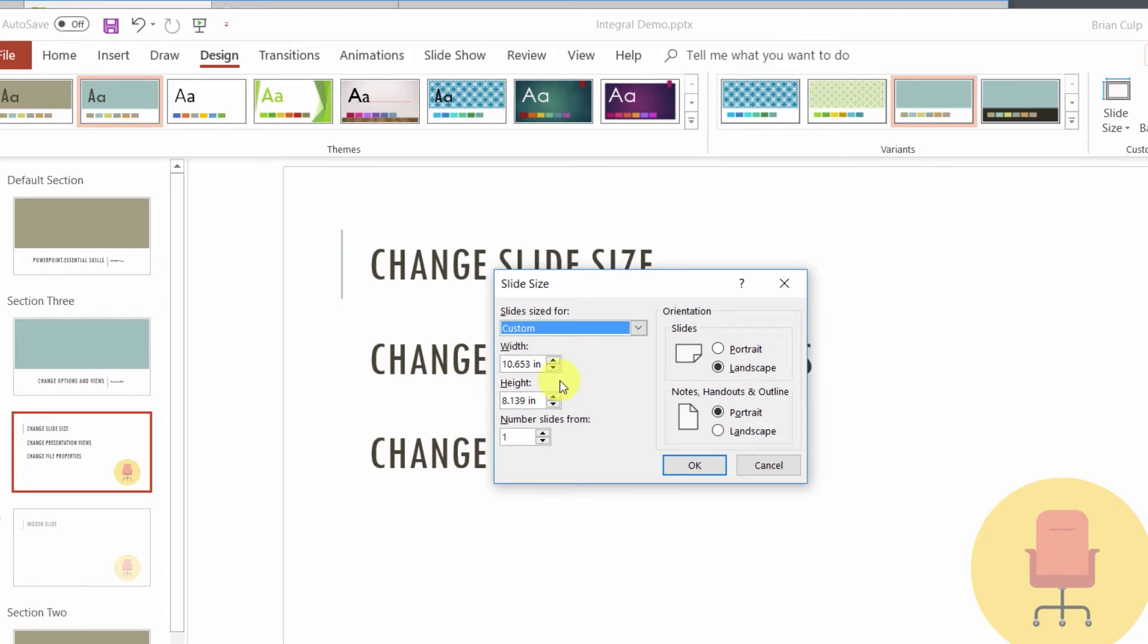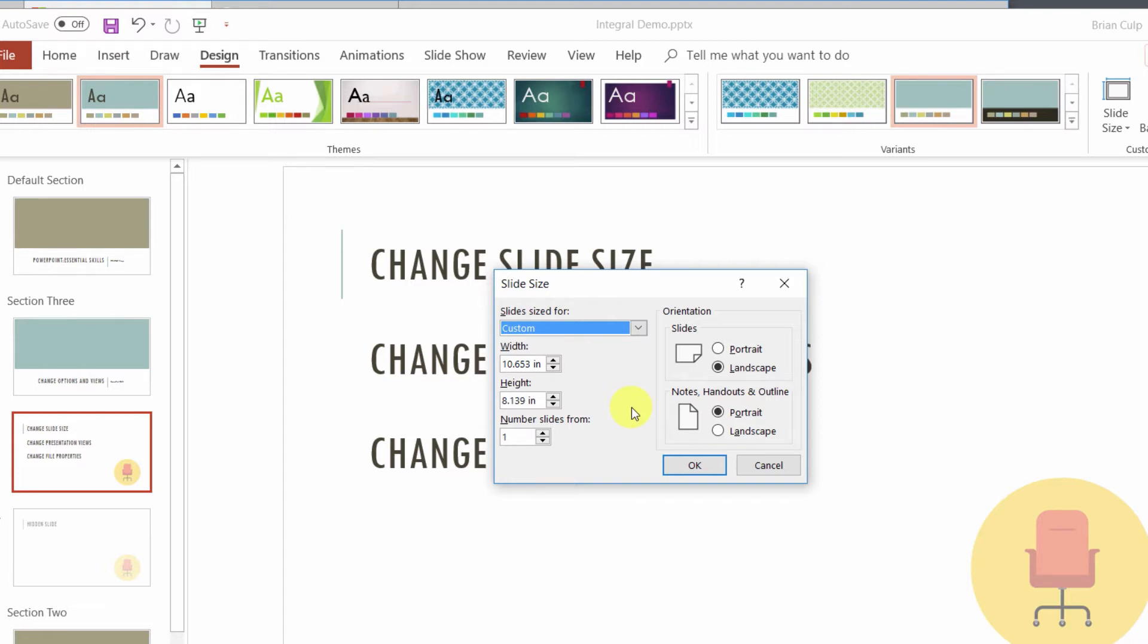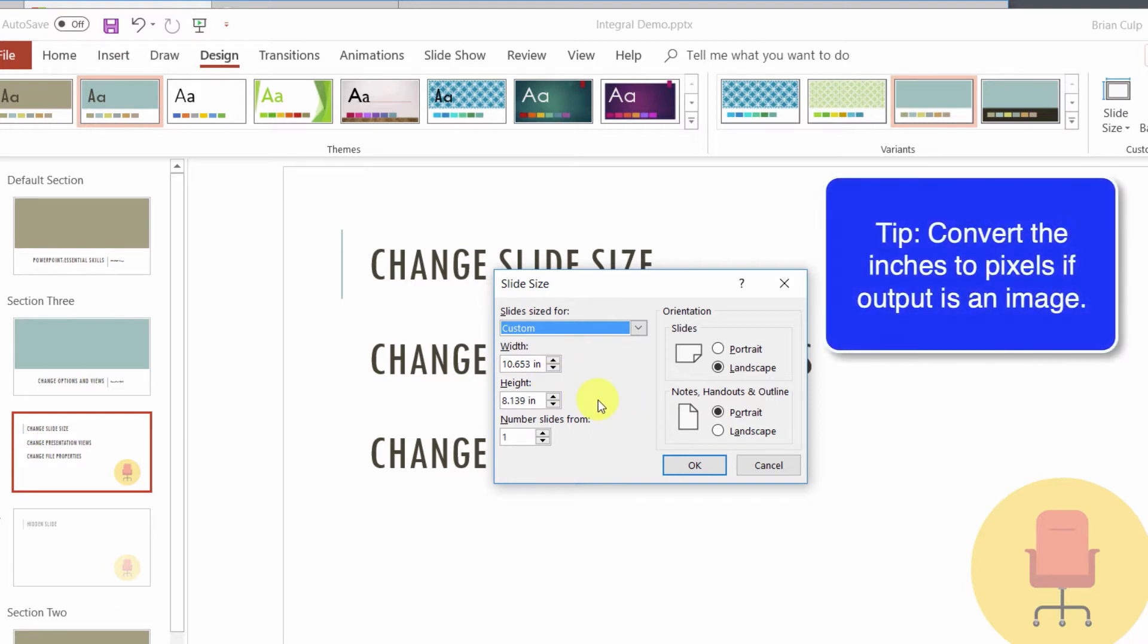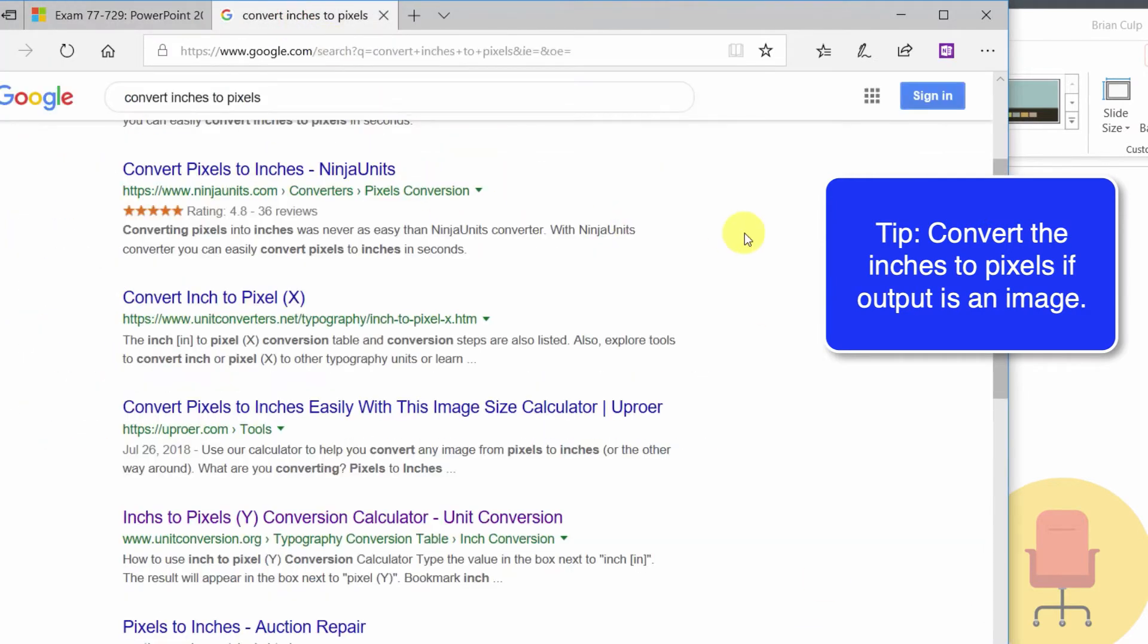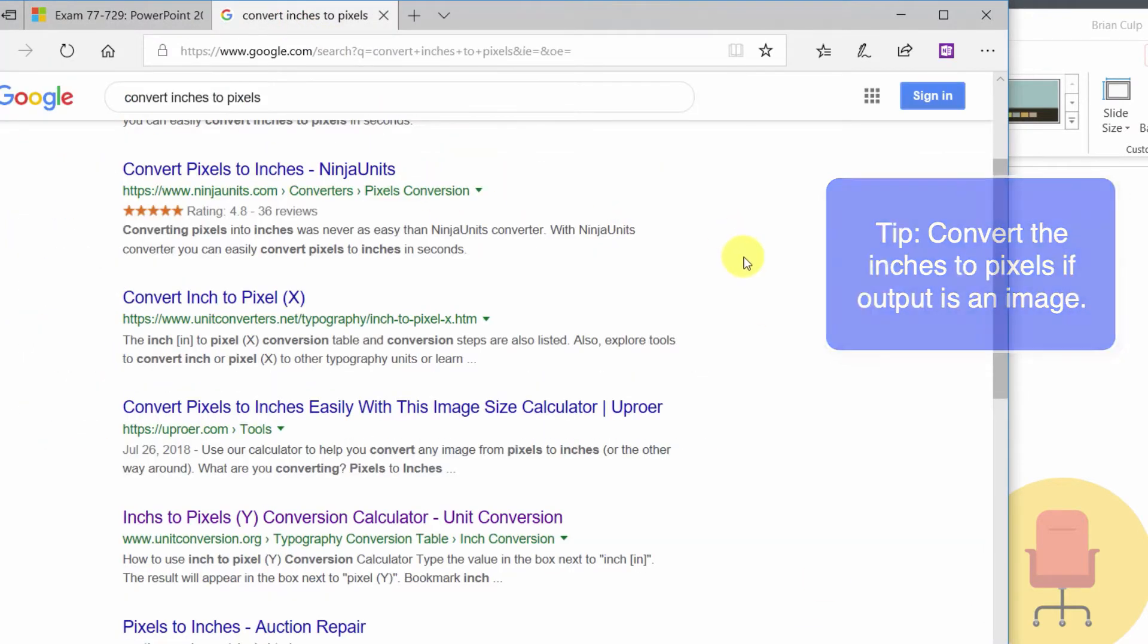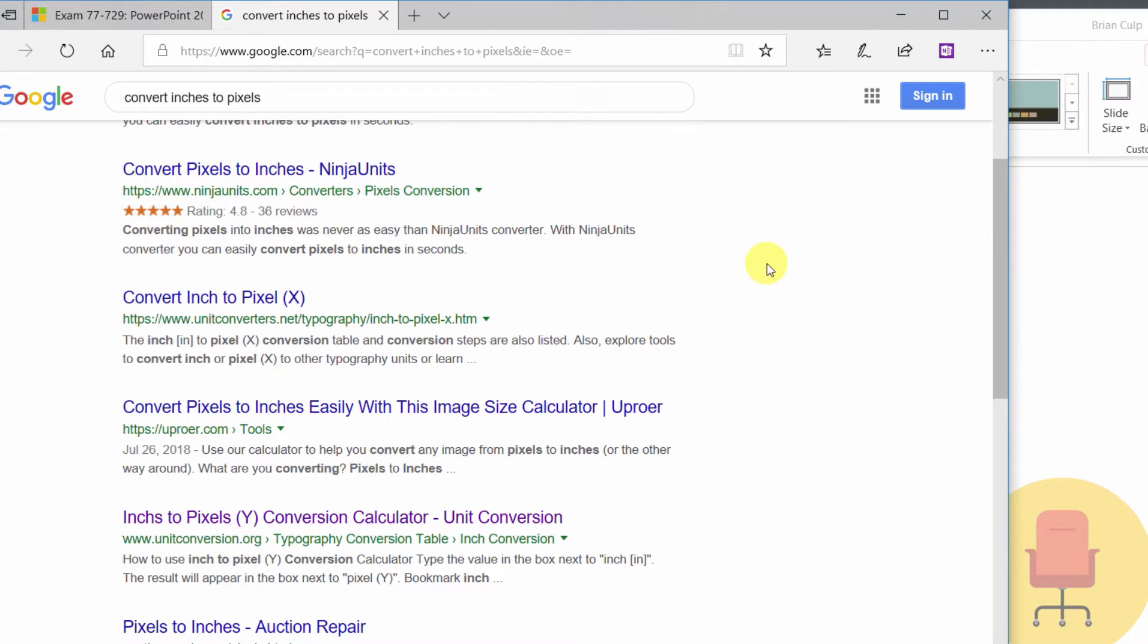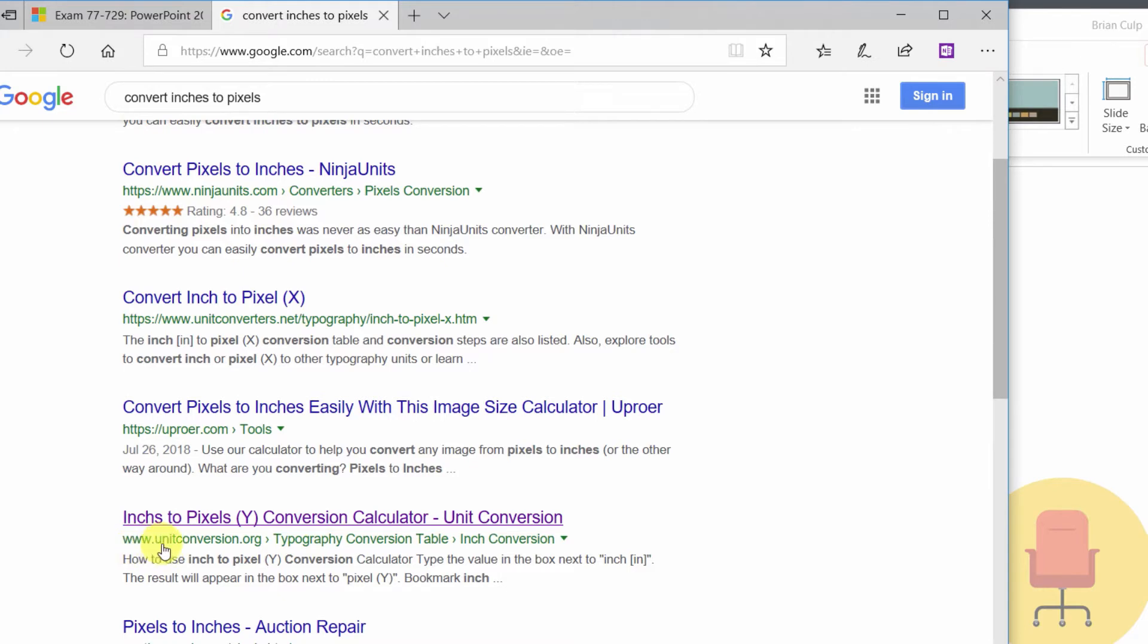Now the challenge is that the 10.653 inches by 8.1 inches, that can be a little challenging. So you either have to be a little bit creative about Googling the aspect ratio in terms of what you are trying to design for and Google the width and height in terms of the inches, or you can use one of many free tools that are available in terms of converting the inches to pixels. So if you just do a quick Google search on convert inches to pixels, one of the ones that I like to use is this one inch to pixels conversion calculator at unitconversion.org.